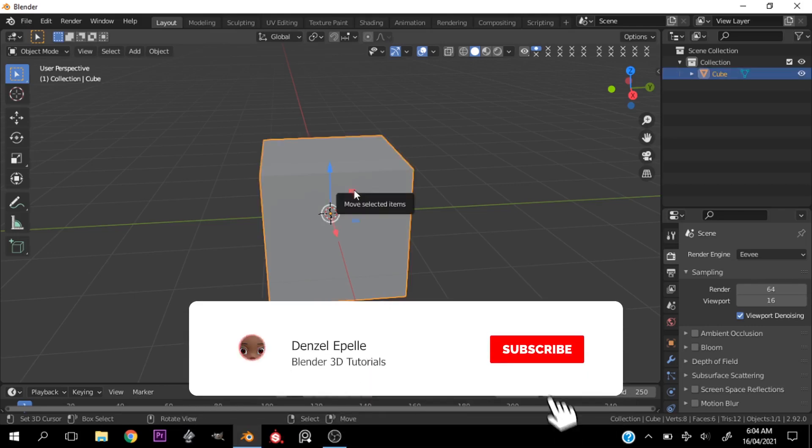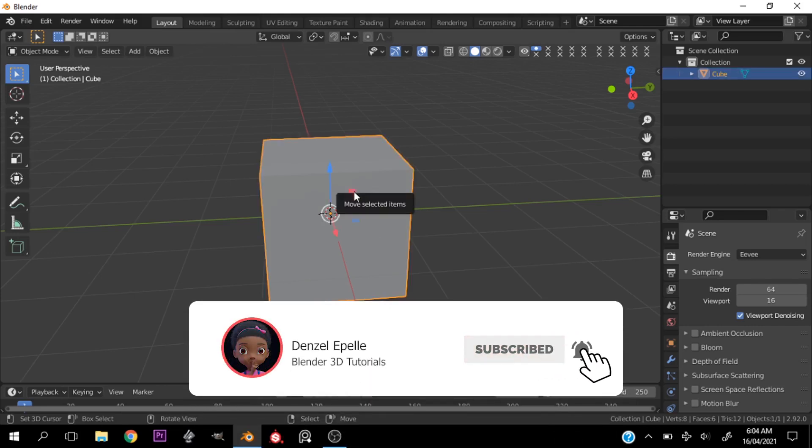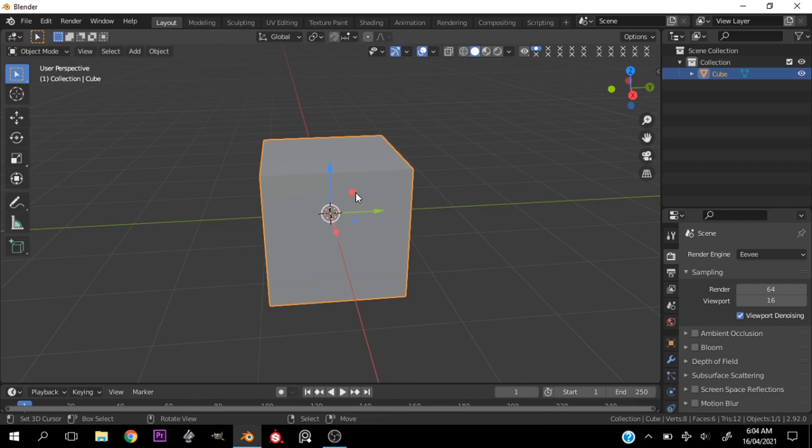All right, welcome back ladies and gentlemen, boys and girls to another amazing video. My name is Denzel and in today's video I'm going to be showing you how you can create or import custom HDRIs into Blender.